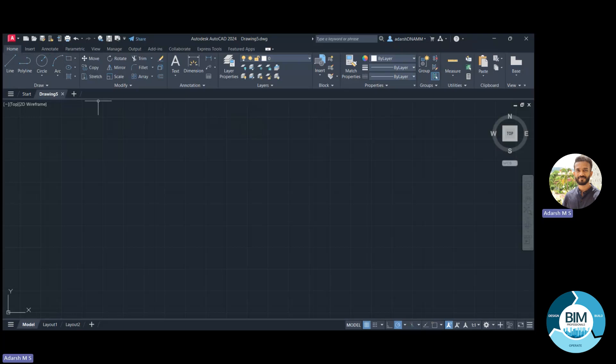Next to the Draw subtab is another subtab called Modify. The Modify tab is generally used to modify drawings that we have already created. If you want to change dimensions, copy elements, or move a particular item drawn in the drawing, we can use the tools available under the Modify subtab. This is a very important and useful tab for modifying drawings to make them more precise and accurate.